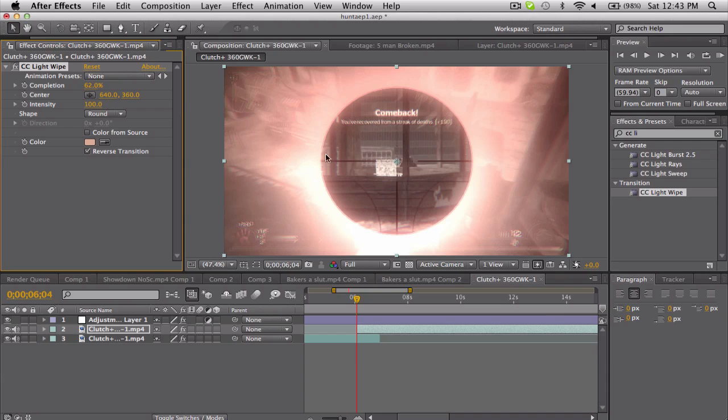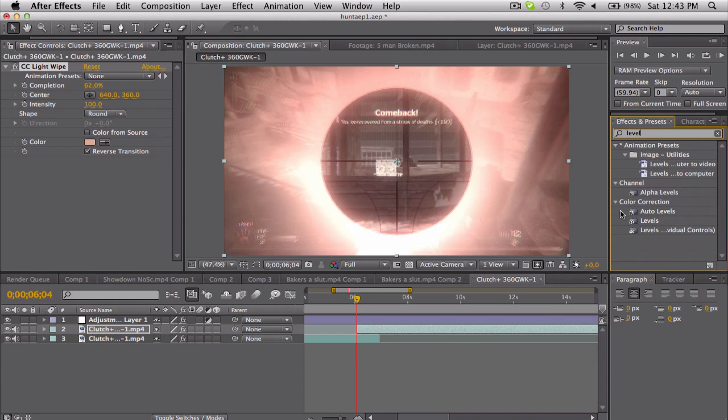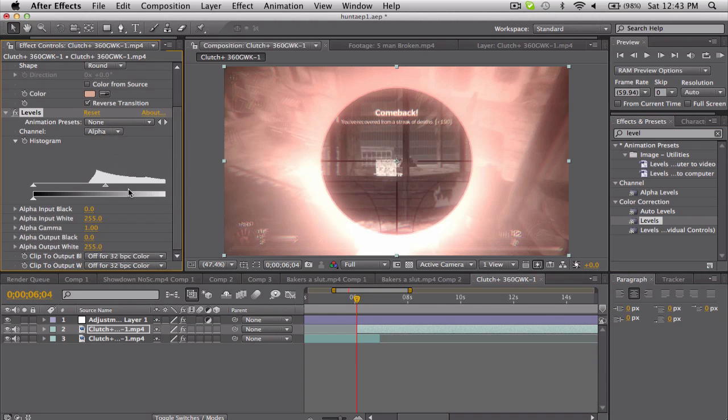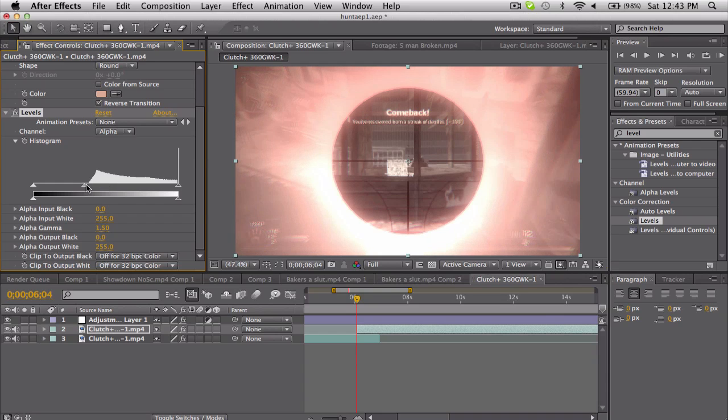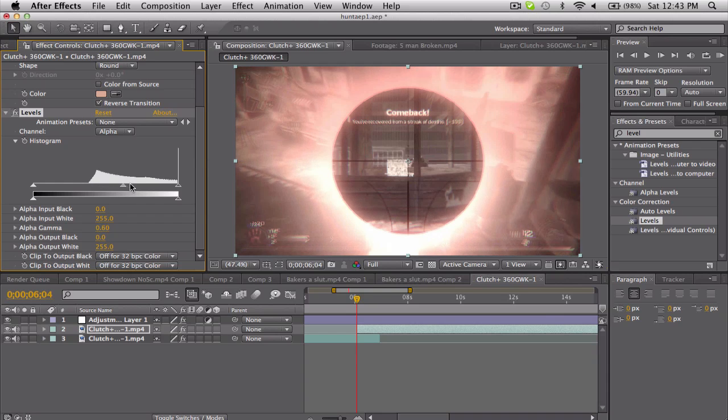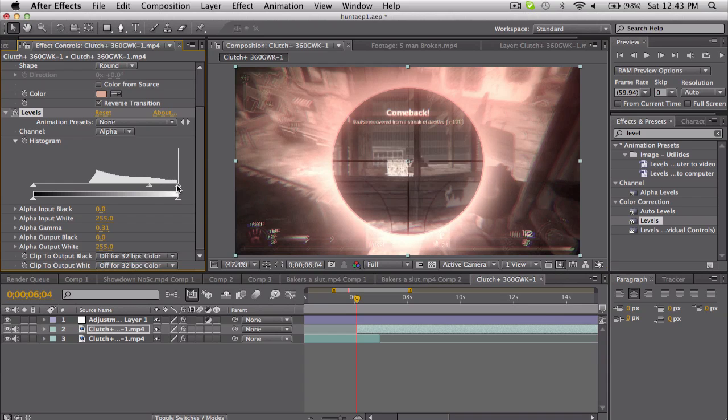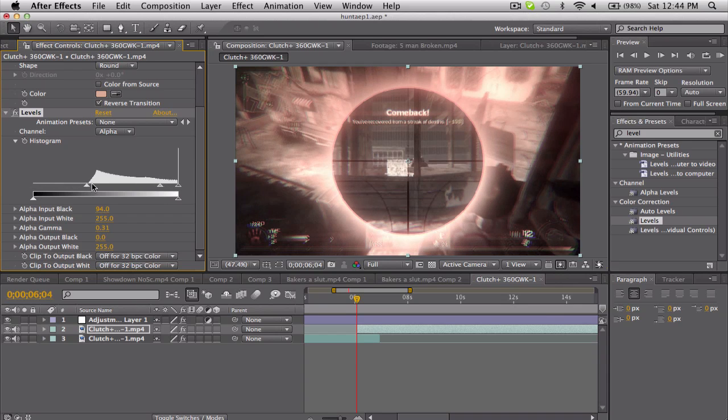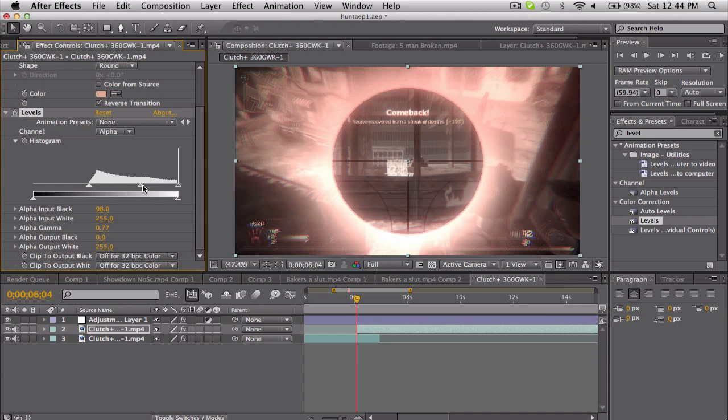Now it seems like it's kind of overpowering—it's pretty intense. So what we can do is add a Levels. If you change the channel to alpha and then mess around with the gamma of this, you can actually kind of turn the intensity down. You can kind of change the intensity and the falloff. That's what I'm looking for.